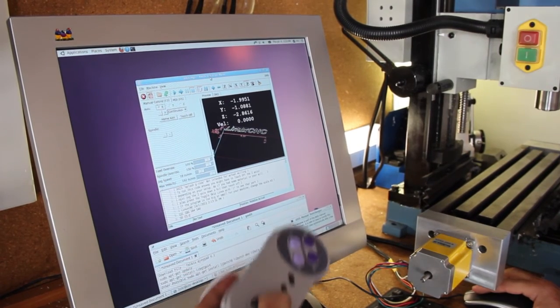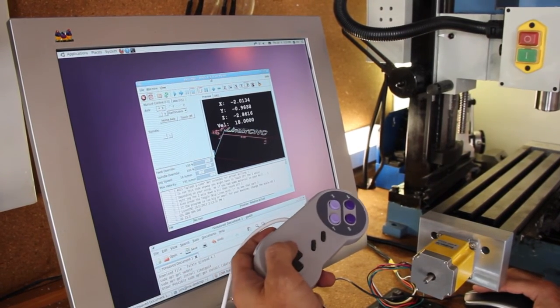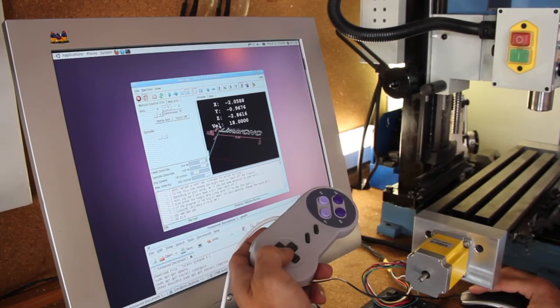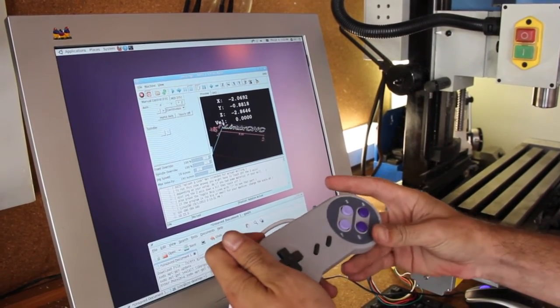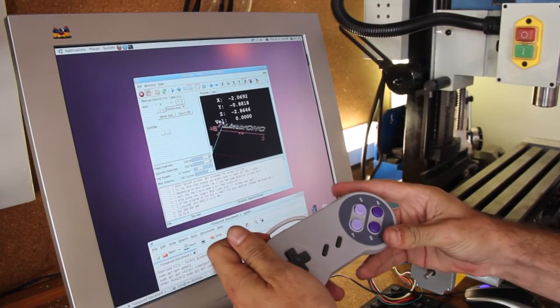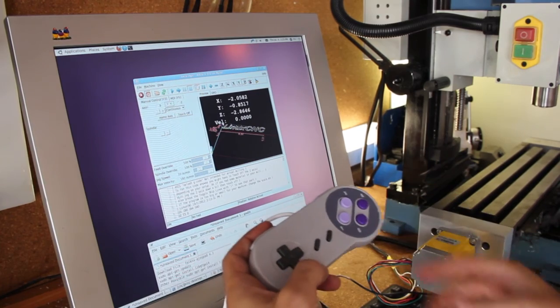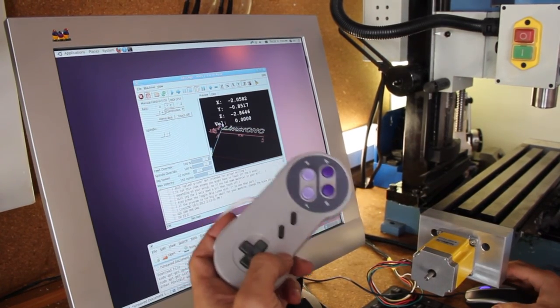And then I'm going to try it out. Looks like it's working. And that's how you map your CNC machine to a USB gamepad.